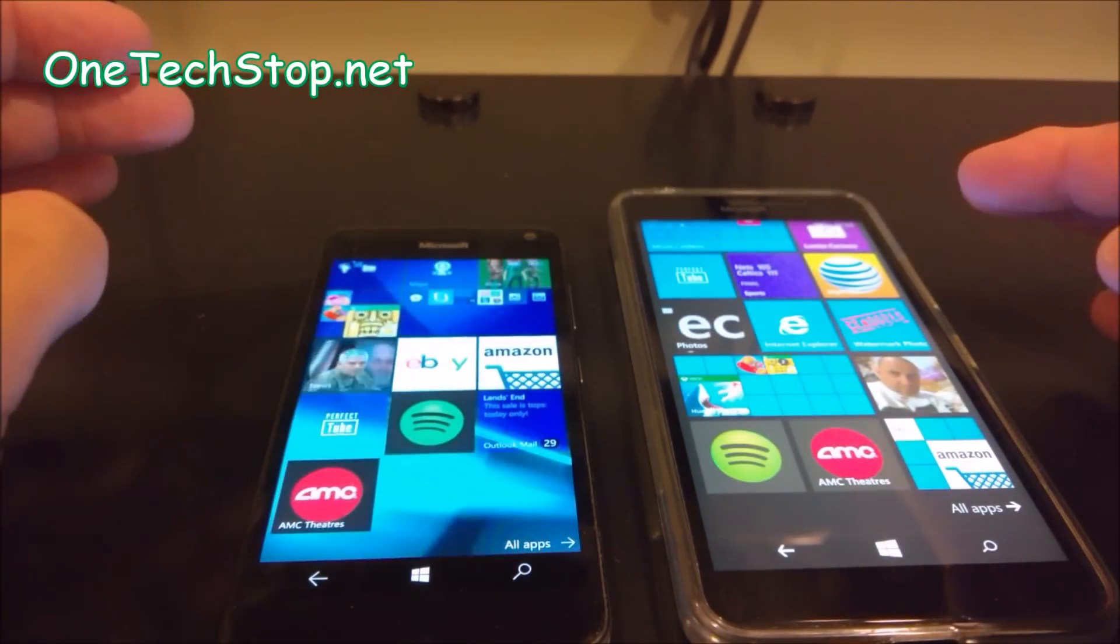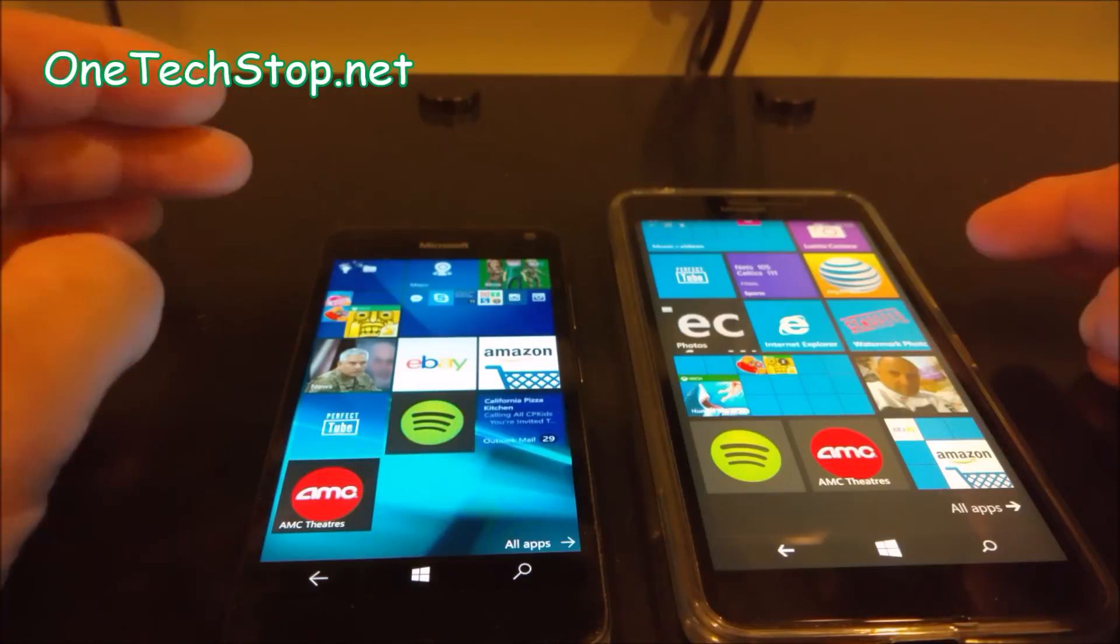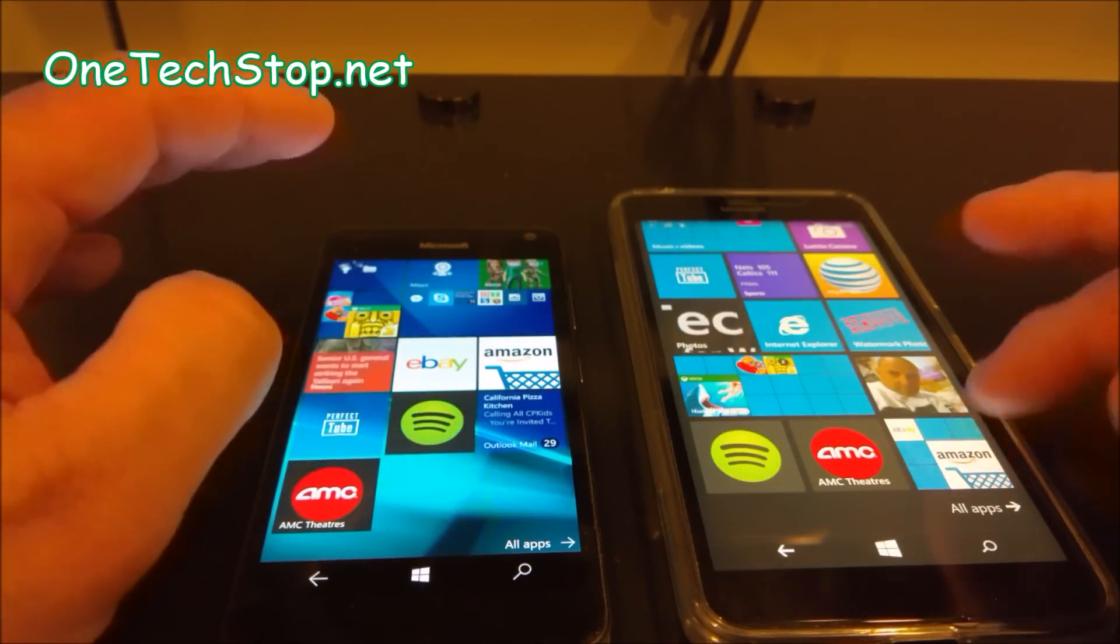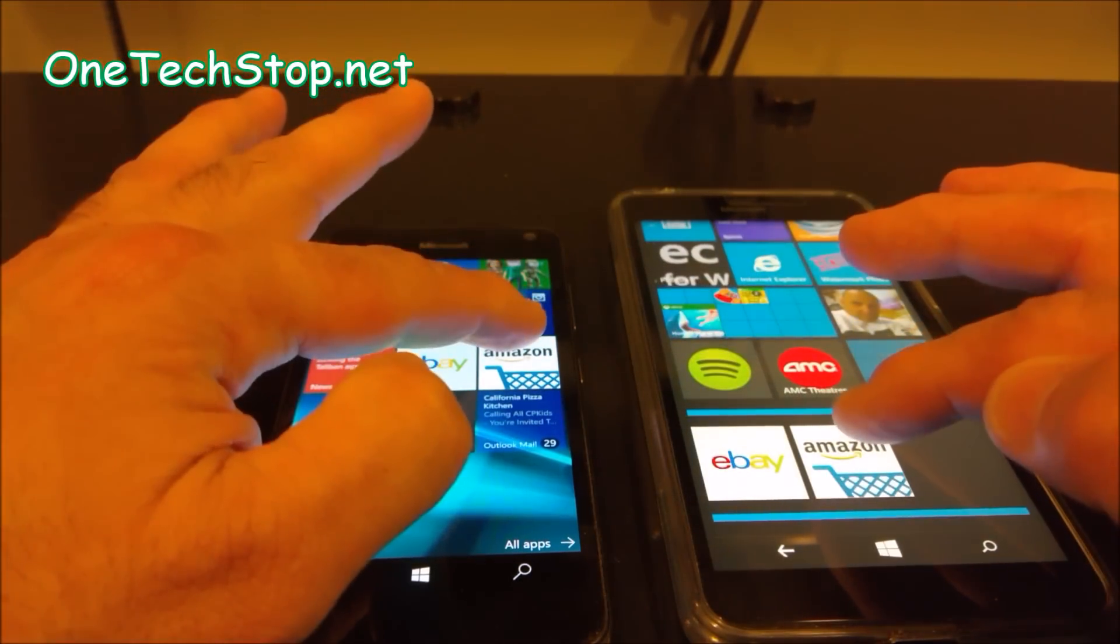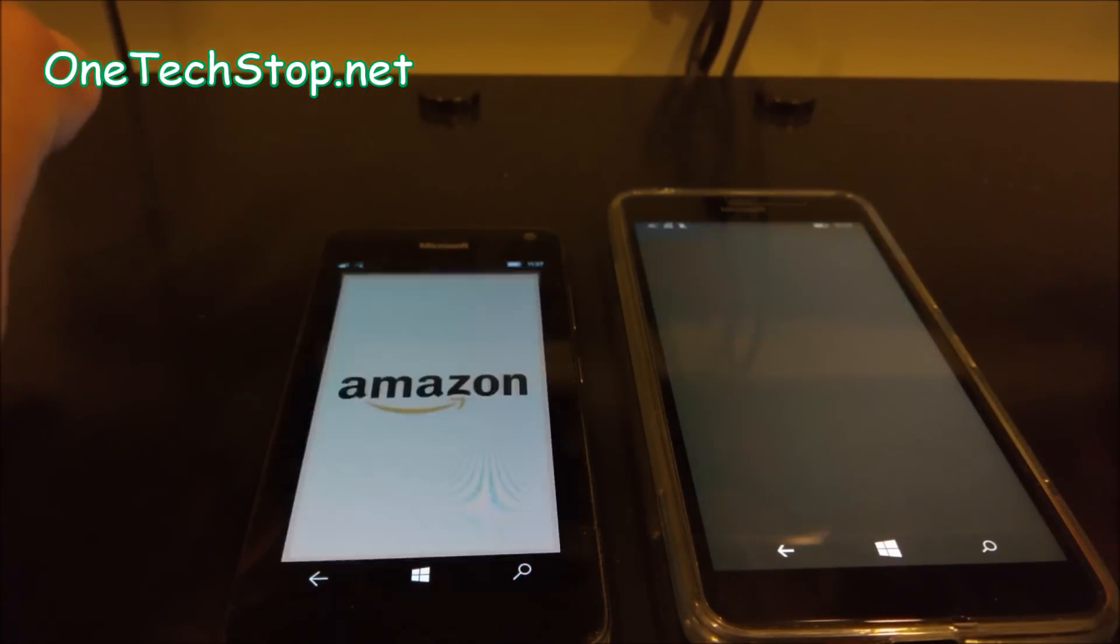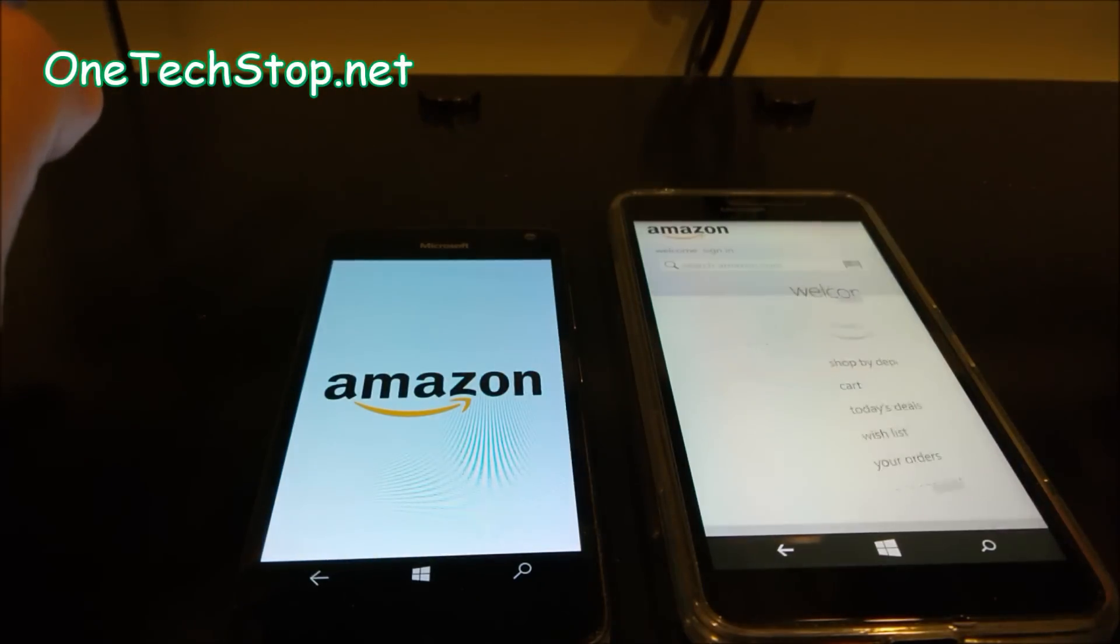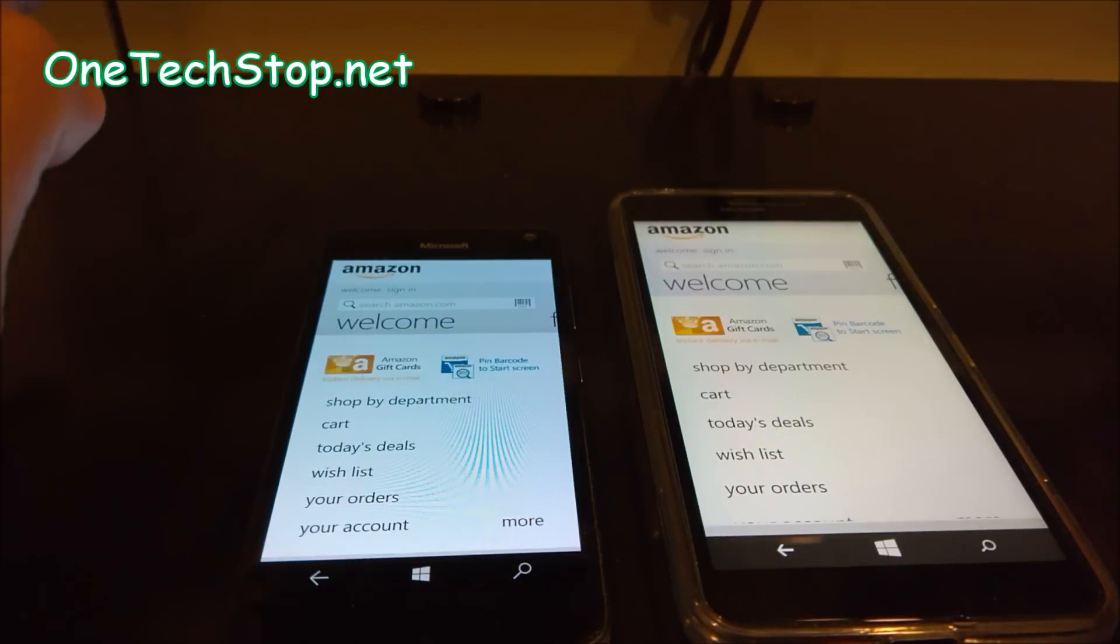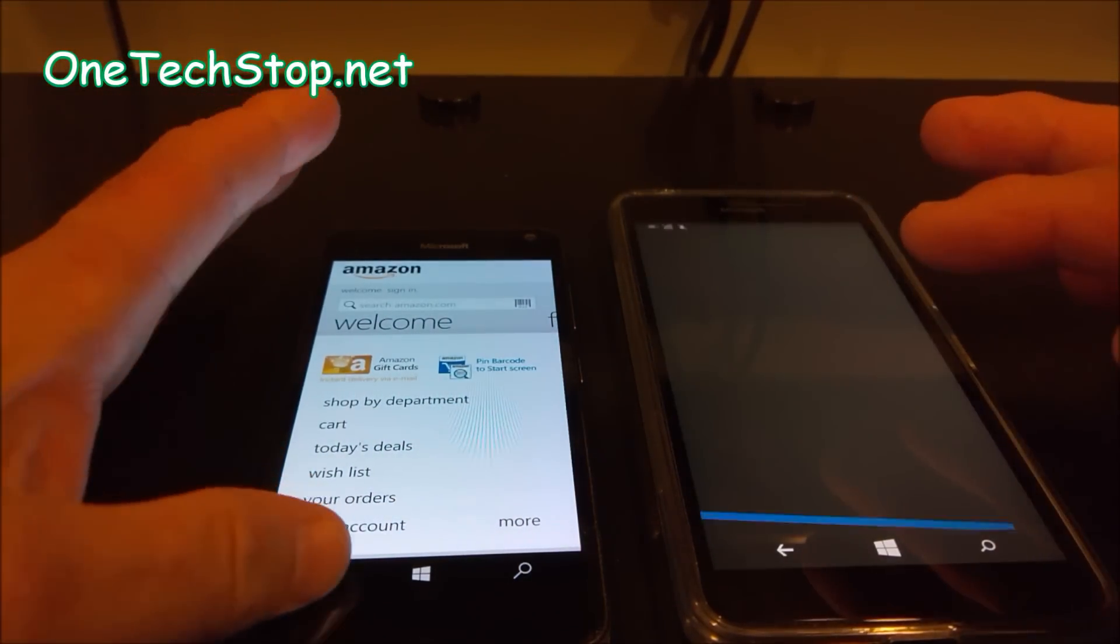What else can we try? Let's go to Amazon. 1, 2, 3. Here, the 640 XL won.